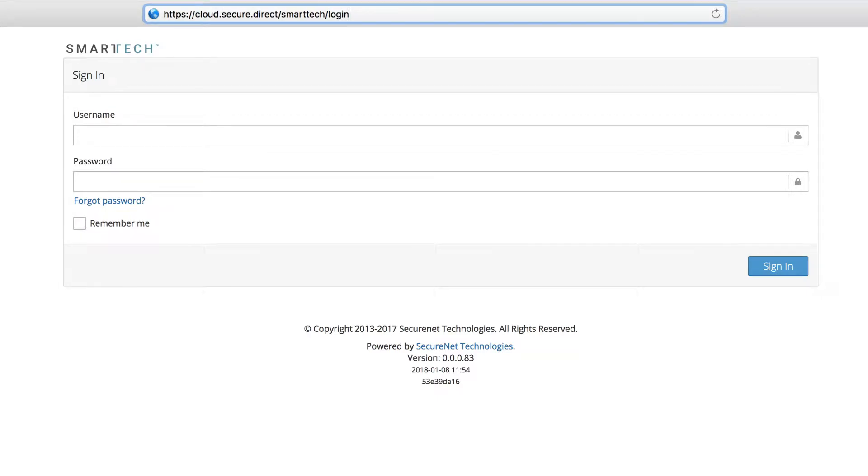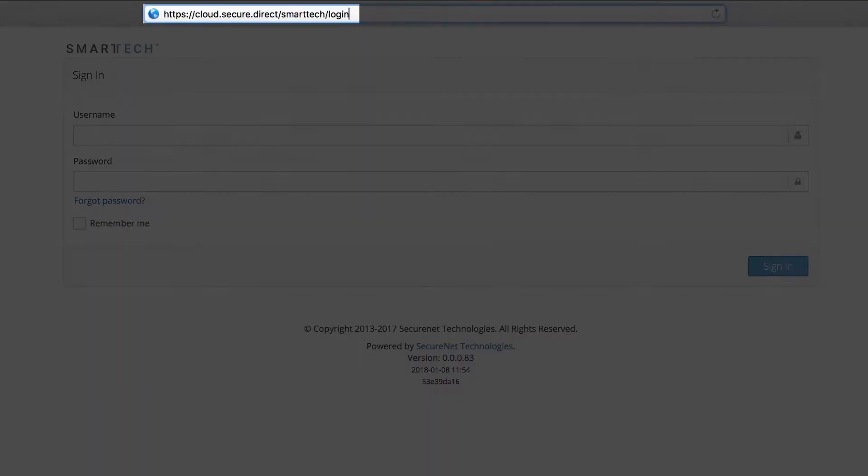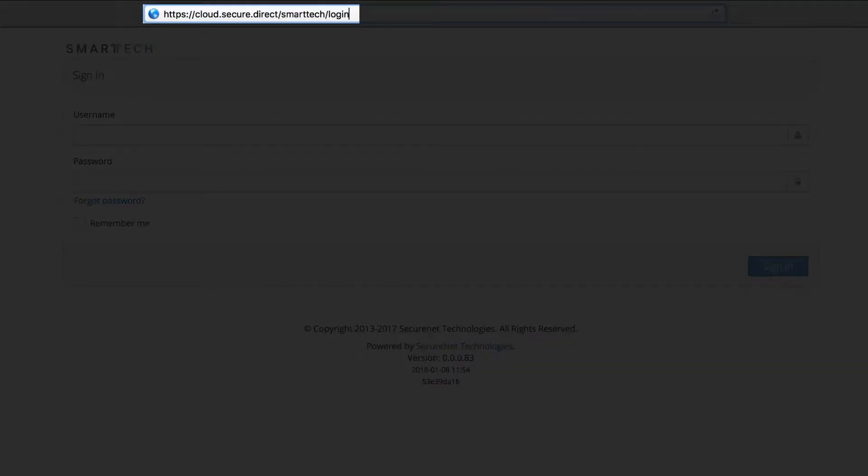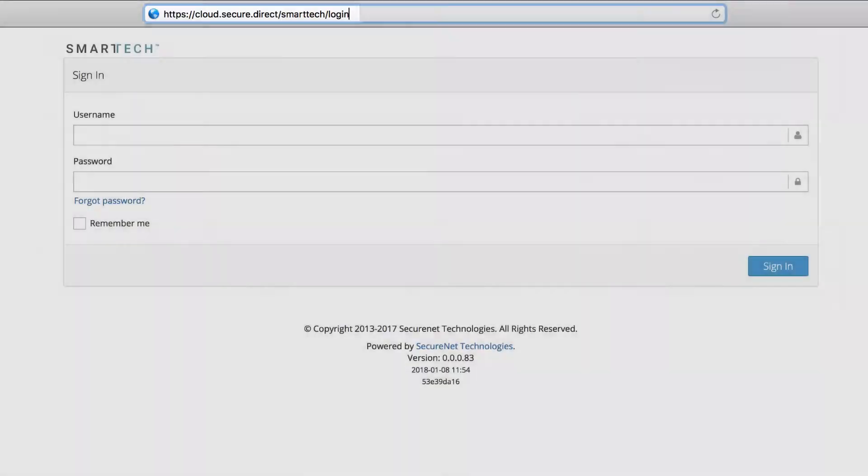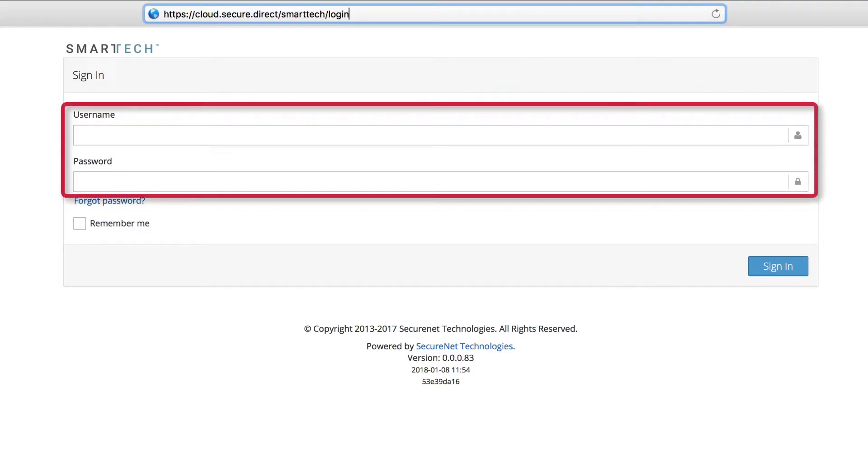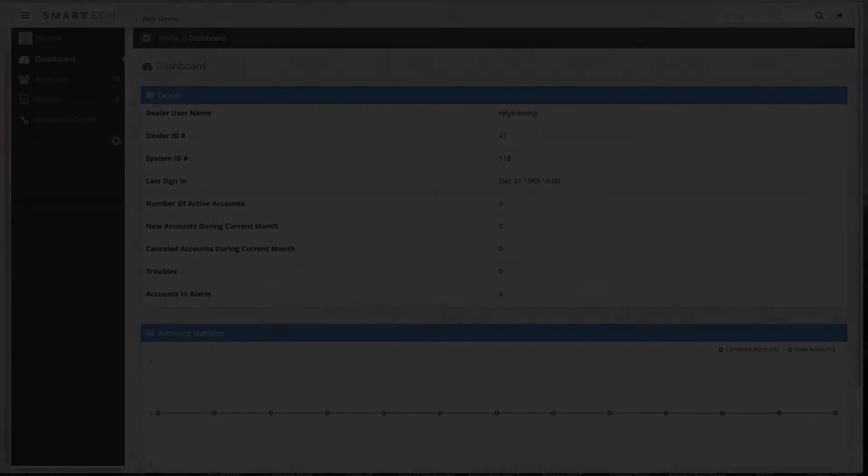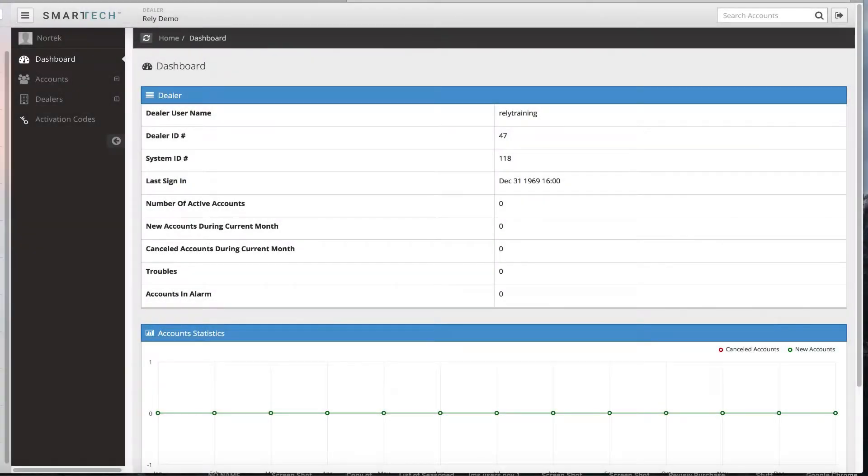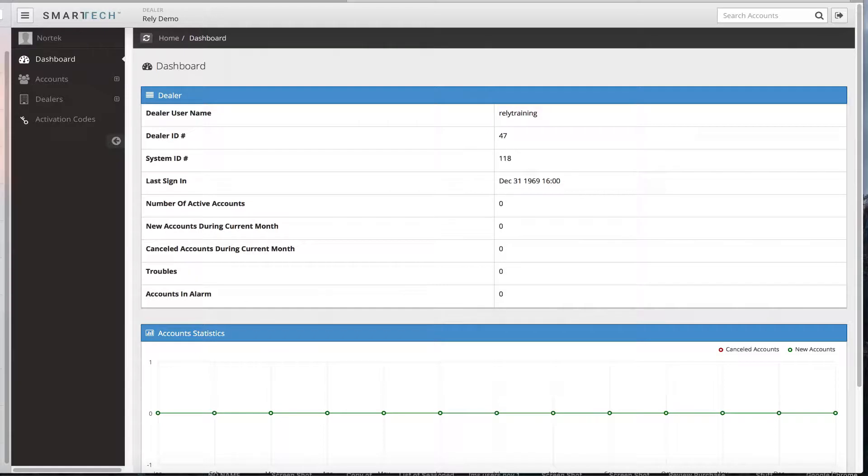You can access the Smart Tech Dealer Portal by navigating to the following webpage. Input your login credentials that were provided to you when you opened a dealer account with SecureNet. The homepage and dashboard will display by default.